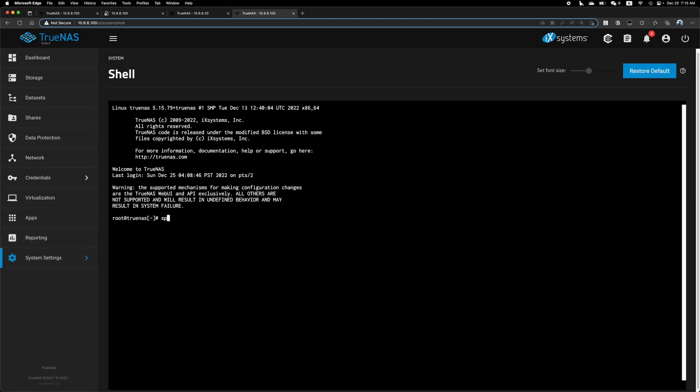And same thing. Go to shell. Z pool. No, not S pool. Z pool import SSD220G. I will call it SSD theta because it's a SSD with a SATA port. Import. Z pool export SSD theta.